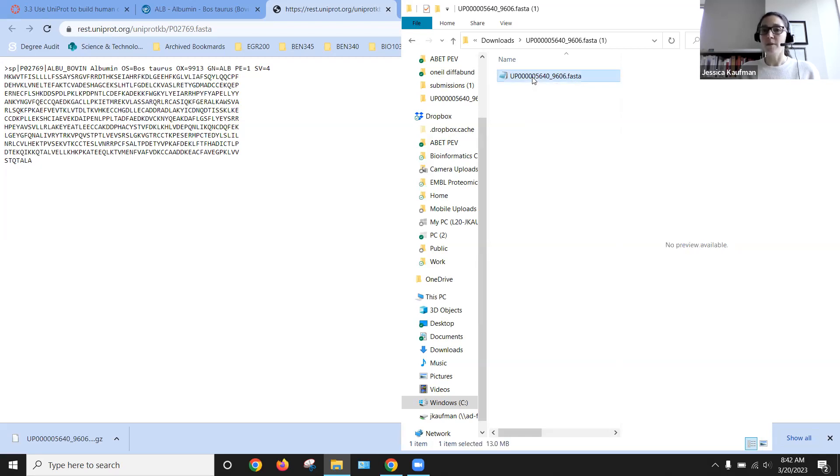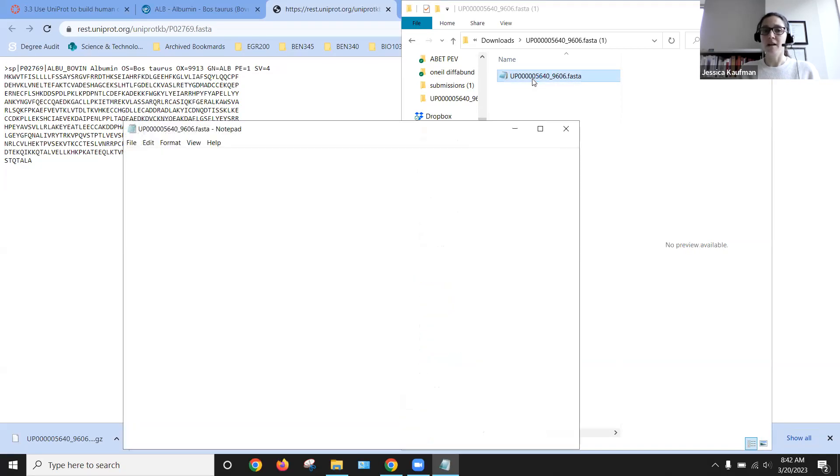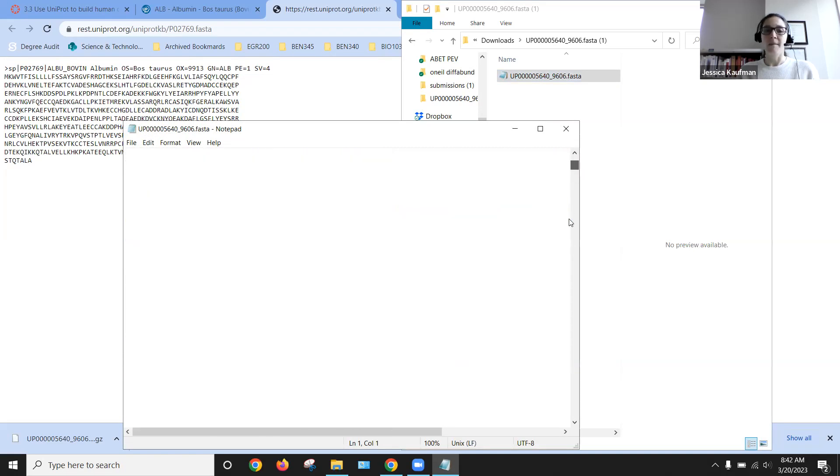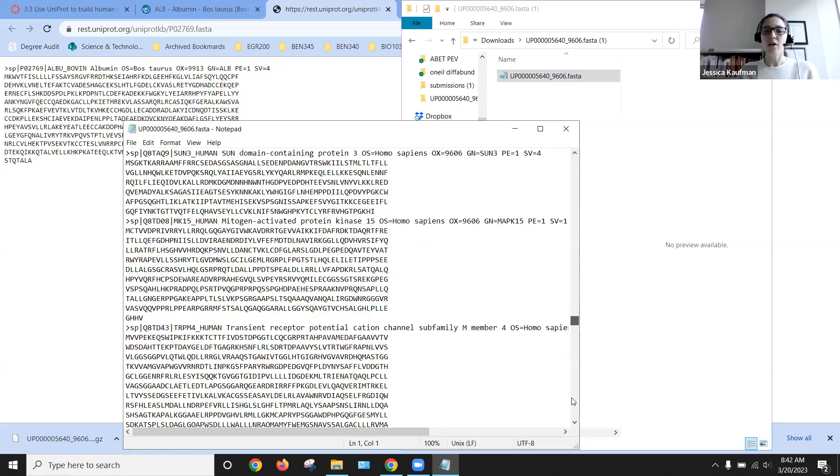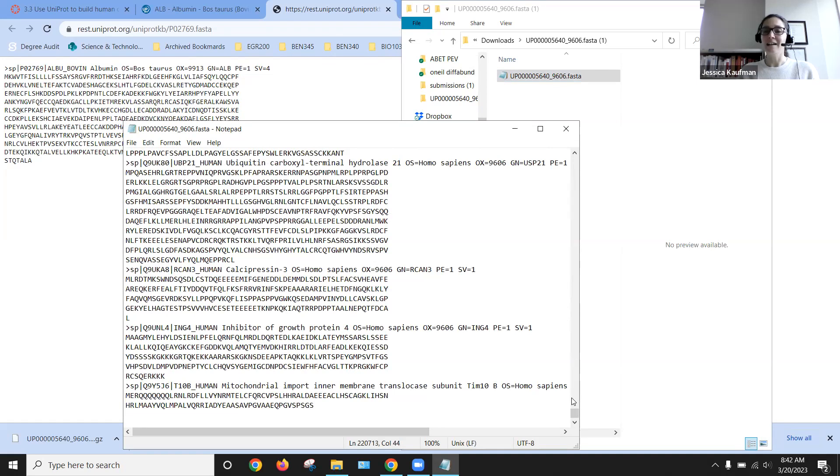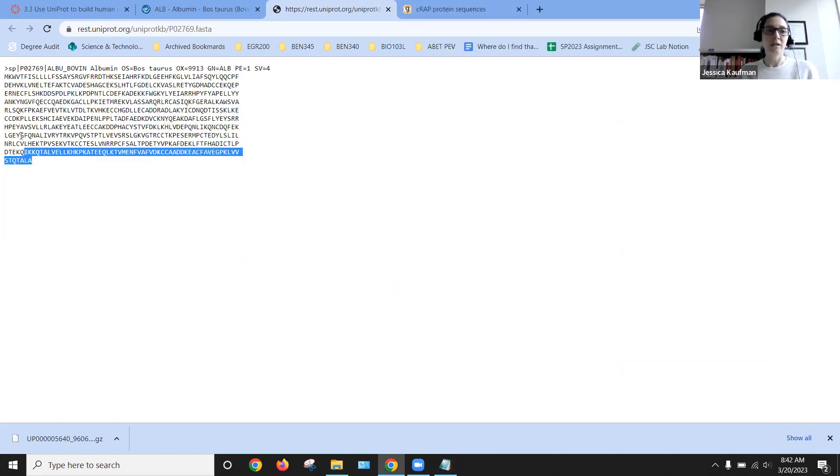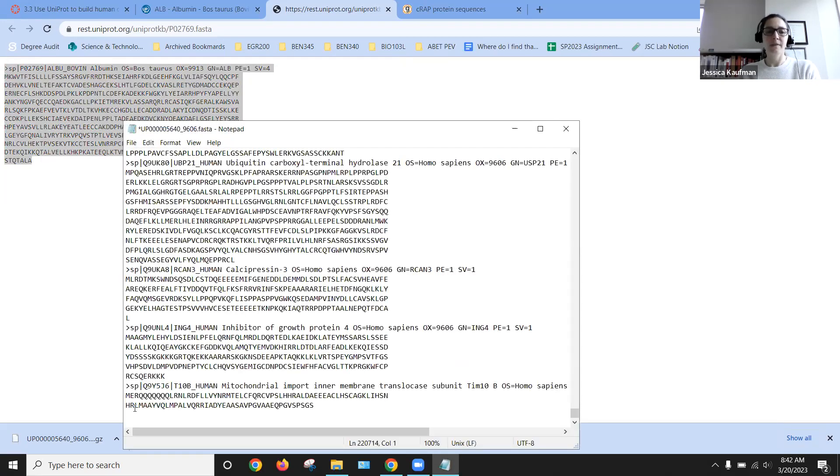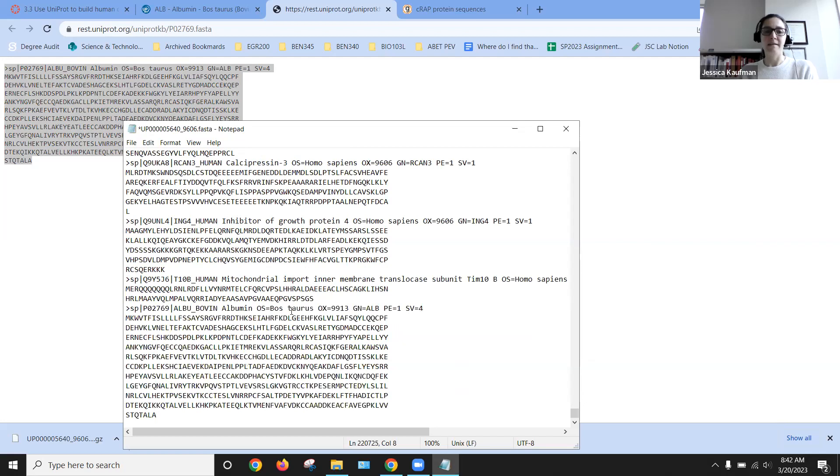I'm just going to open this up on Notepad. I can see it's a very large file and I can scroll all the way to the bottom to add my non-human sequence. So I'm just going to hit return, go to the web browser, copy the sequence and paste it in.